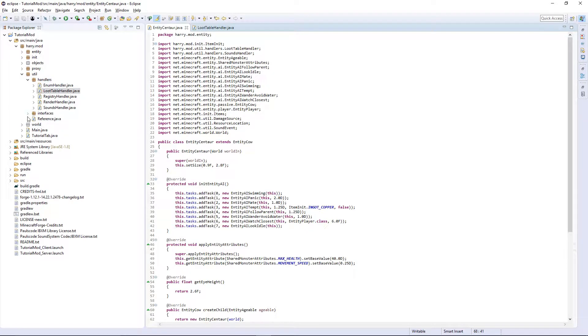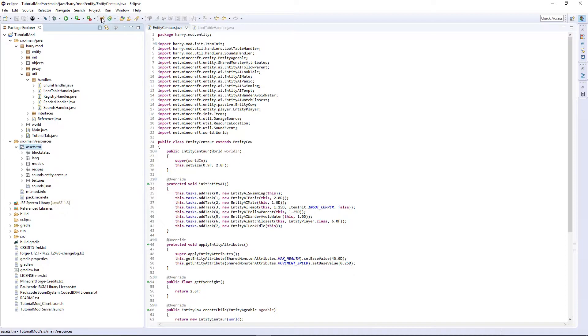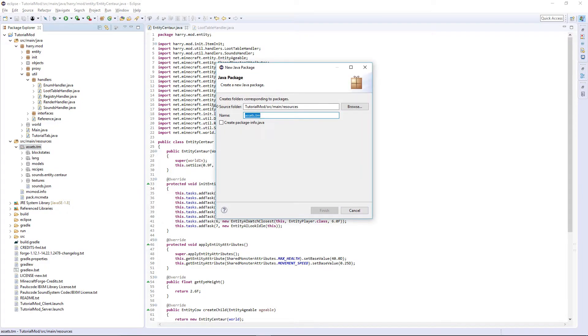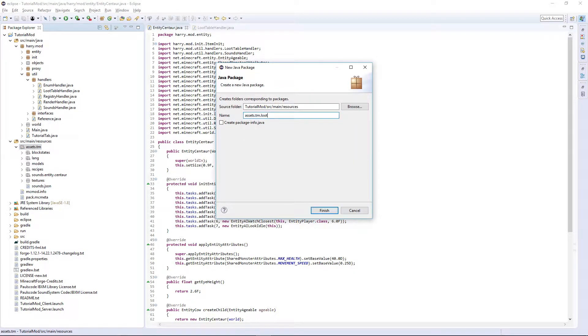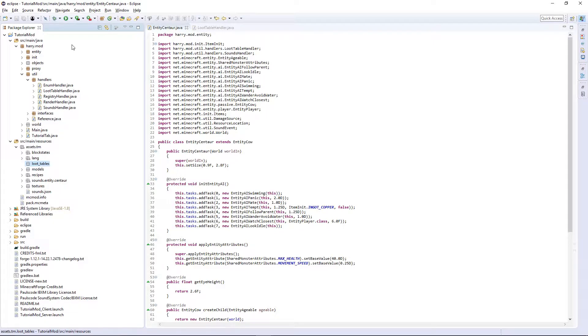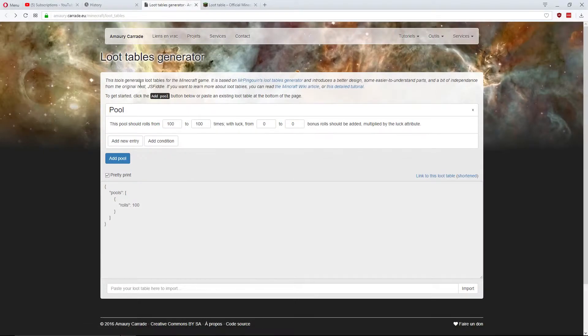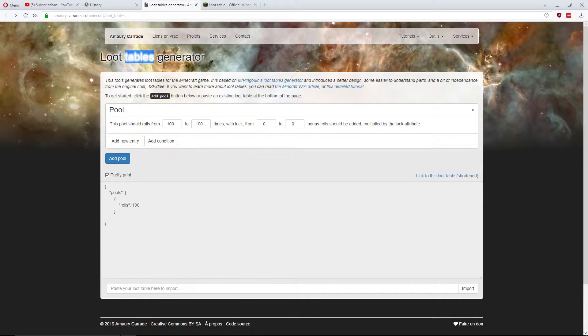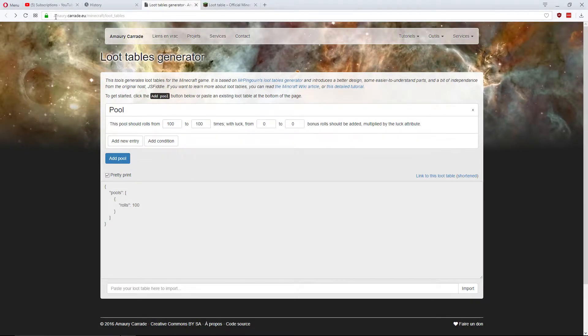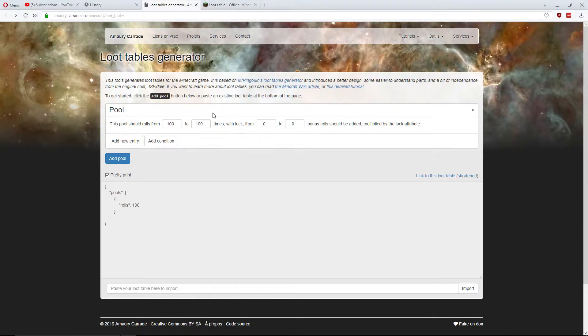Now we need to actually create the loot table. So a new package called loot underscore tables. And we could go through the painful process of trying to create loot tables manually, or we could use a beautifully created program on the internet for free called loot tables generator. It can be found at amauri.carade.eu slash minecraft slash loot tables, or you can just look at the link in the description. And this will cleanly make our loot tables and allows me to explain everything.